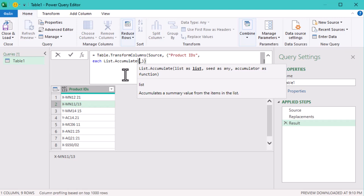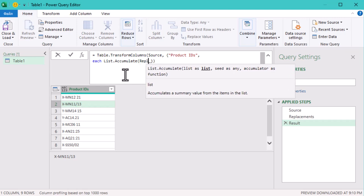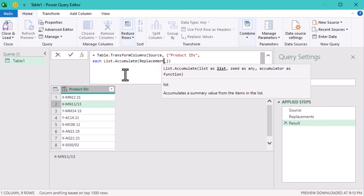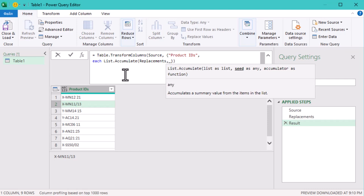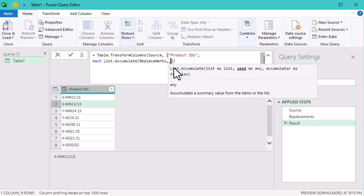The second argument is called the seed. In our case, the seed is represented by the underscore symbol.